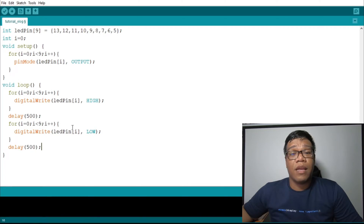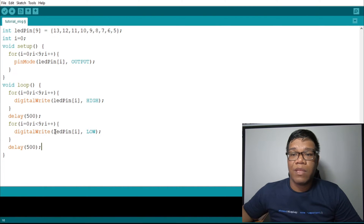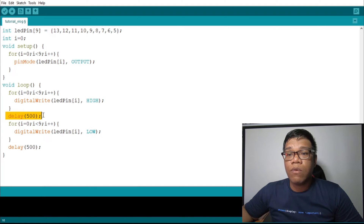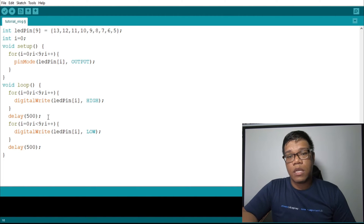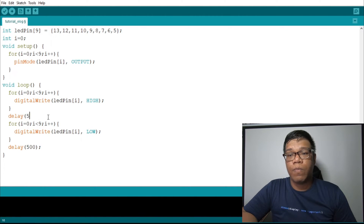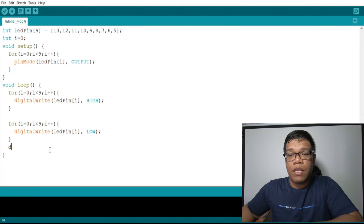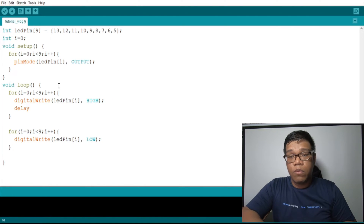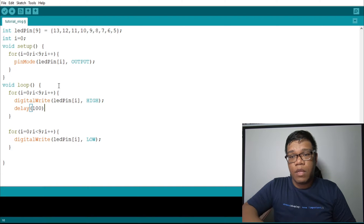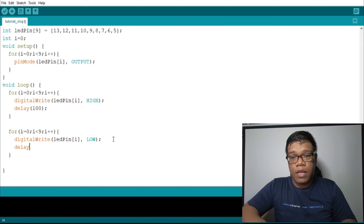The next LED pattern we will do is running lights. What we will do with the running lights is just adjust the delay that we have from our blinking lights. Before, in blinking lights, the delay was outside the for loop. Now, we will put it inside. So let's remove the two delays. Then, we add a delay inside each of the two for loops — delay 100, then delay 100.